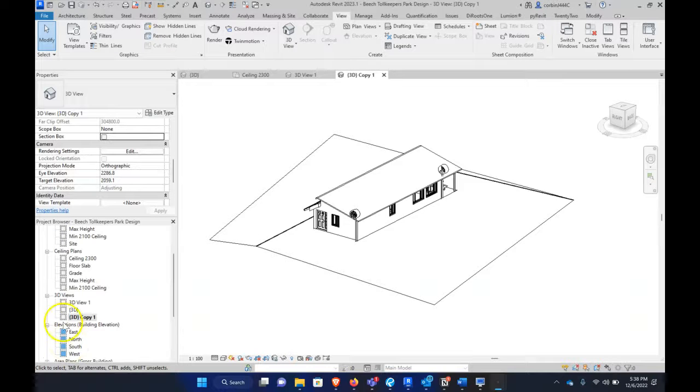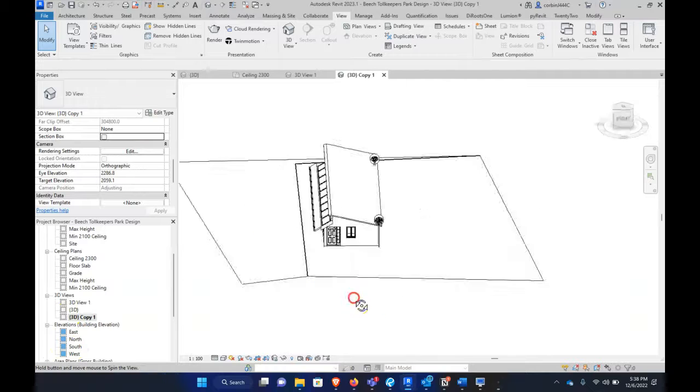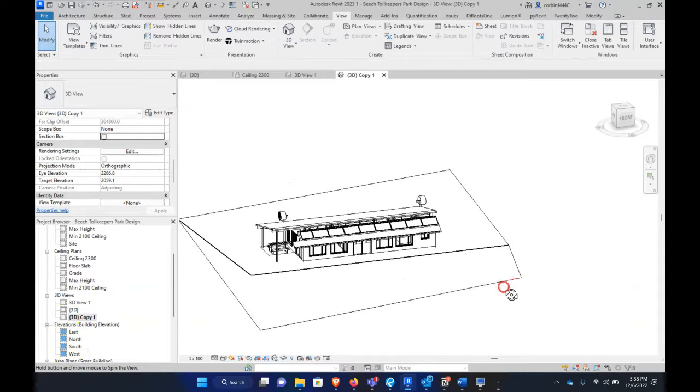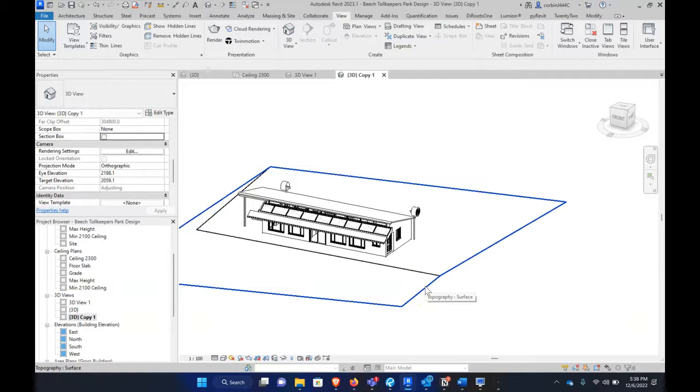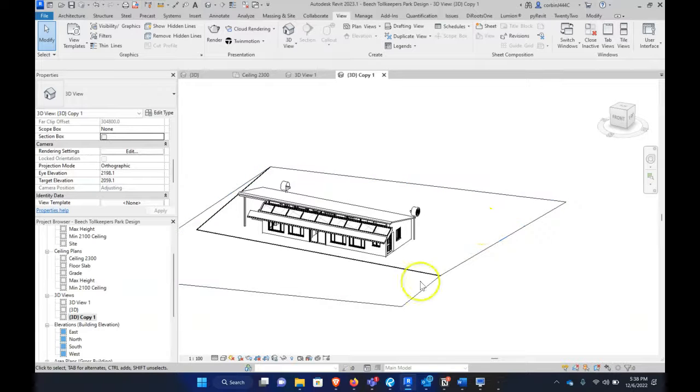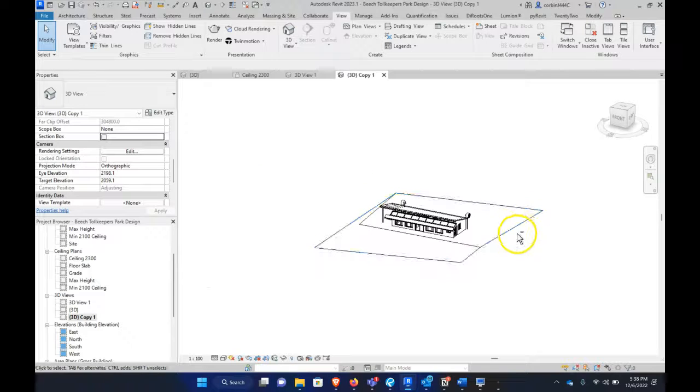Another way we can show our views is by using the section box tool to displace different parts of the view. I'm going to show you two different ways of doing this.